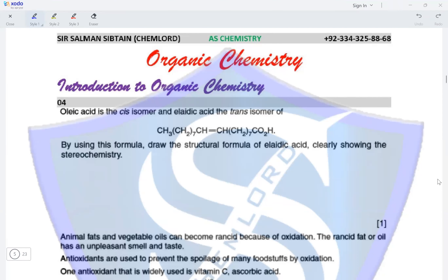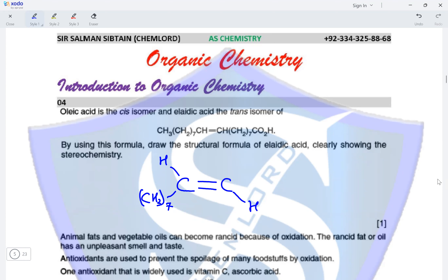Question four: folic acid is the cis isomer and elaidic acid is the trans isomer of the given compound. Draw the structural formula of elaidic acid, clearly showing the stereochemistry. The trans isomer has a carbon double-bonded to a carbon atom, with the R groups on opposite sides. The R group on the left is (CH2)7CH3 and the R group on the right is (CH2)7COOH — this is elaidic acid.